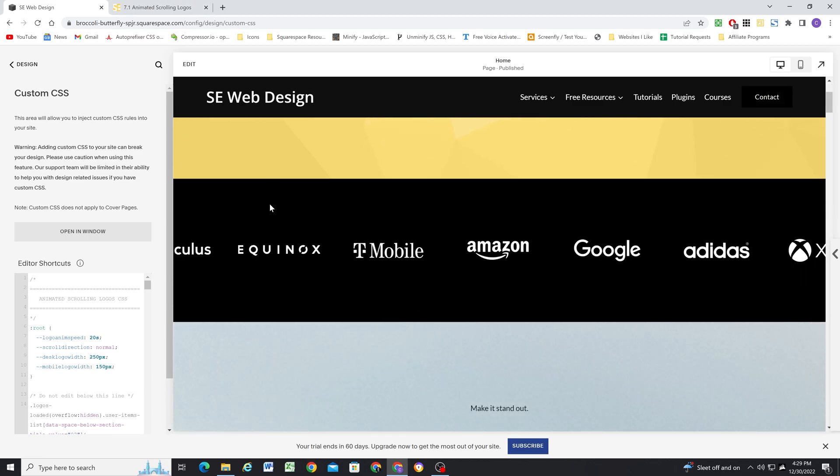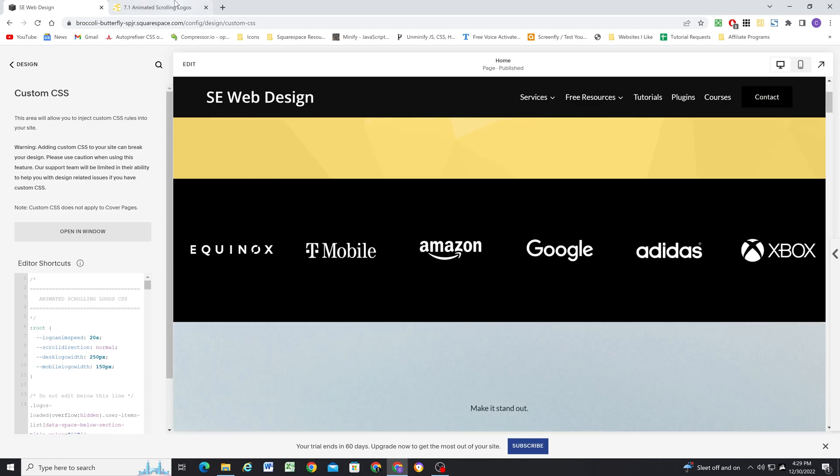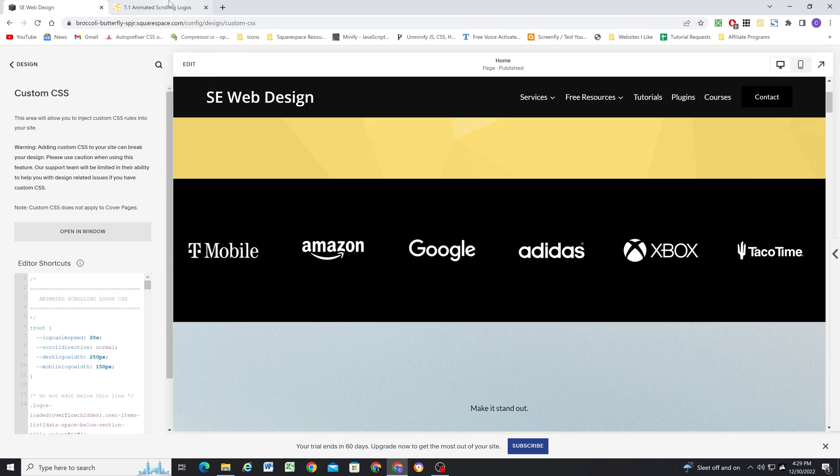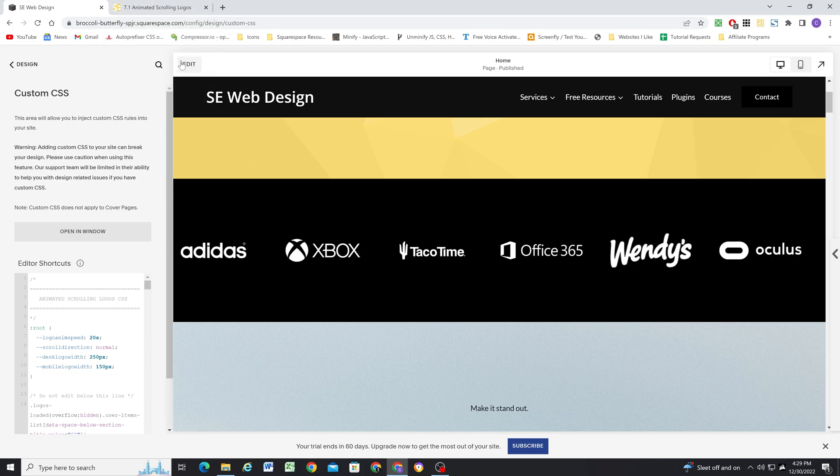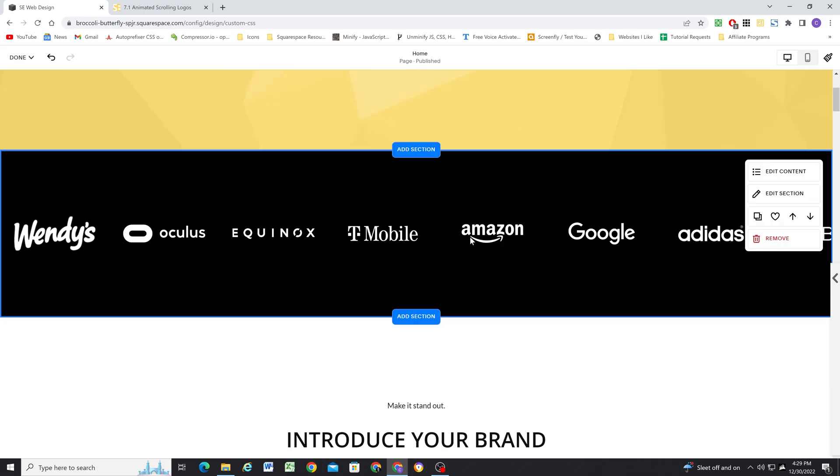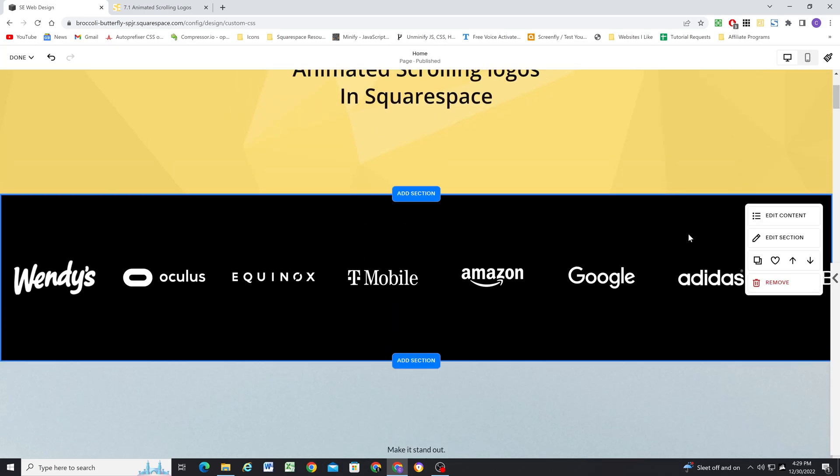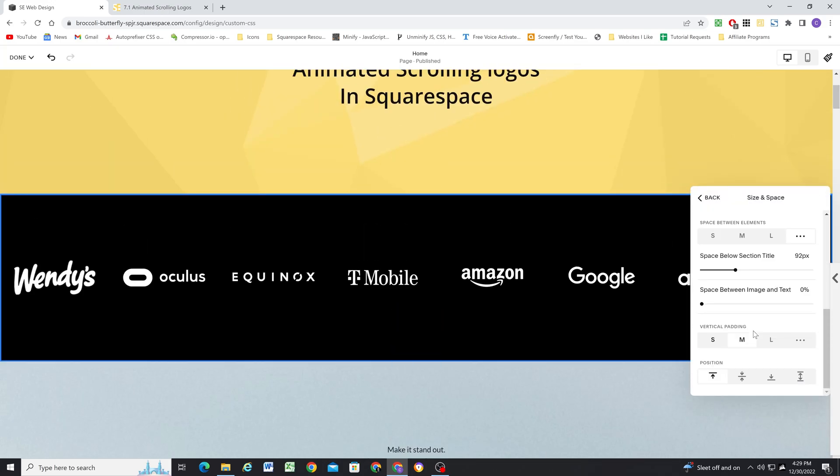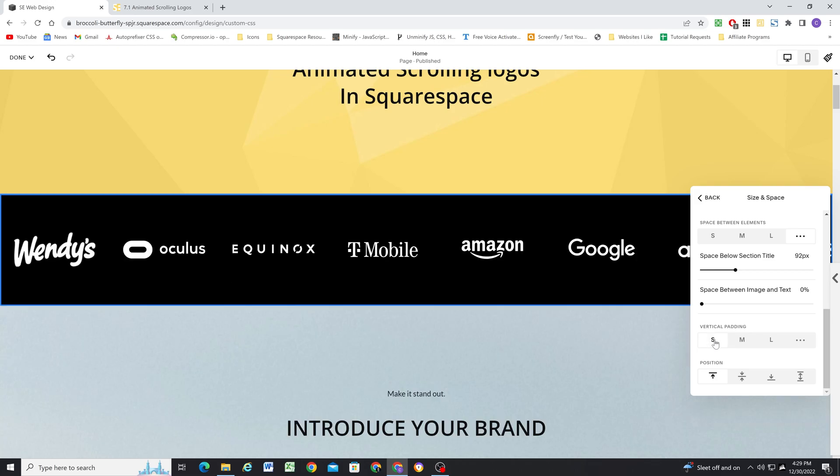Now you can see because I've set that section title to 92, the plugin code is now applying. So right now this section is just a little bit tall. I want it to be a little bit skinnier than it is. So I'll edit the content, go back to the size and space tab. And for the vertical padding, I'll just set it to small.